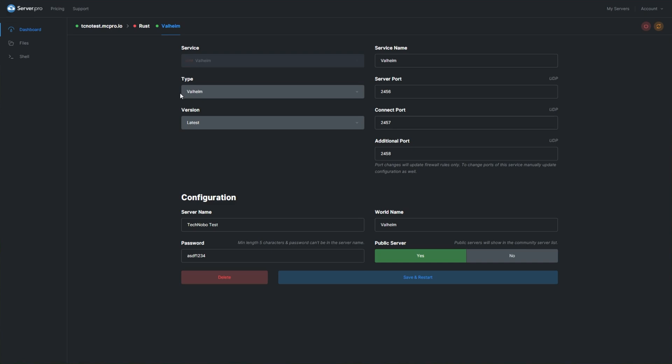That'll take you to a video on how to get started. As well, you'll also find a link in the top right and in the description down below on setting up and creating your own Valheim server using Server Pro's VPS service. It's all super simple to get going.